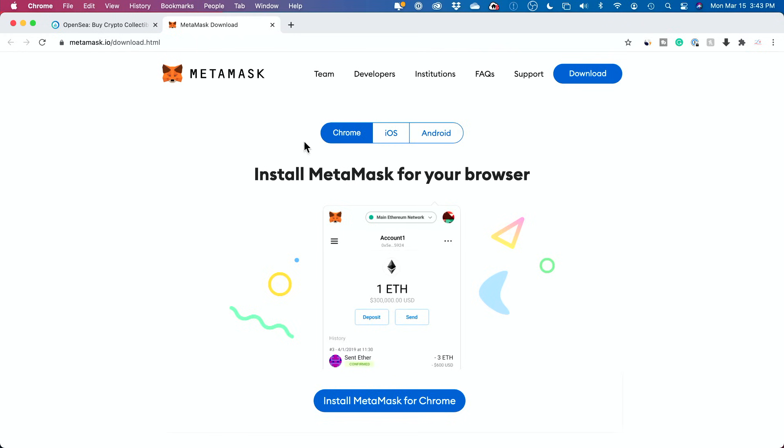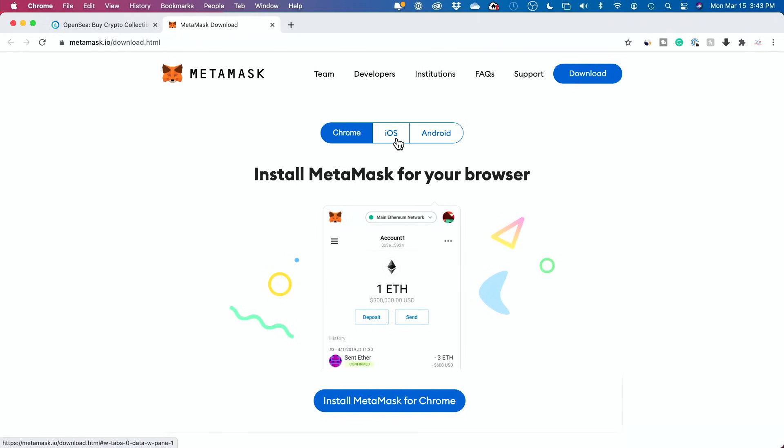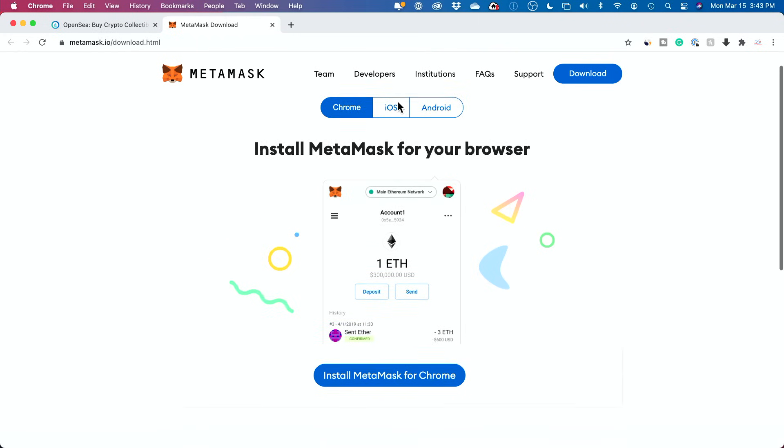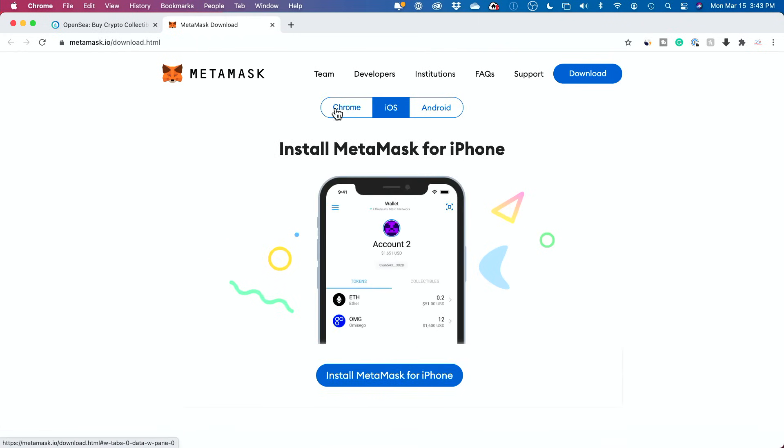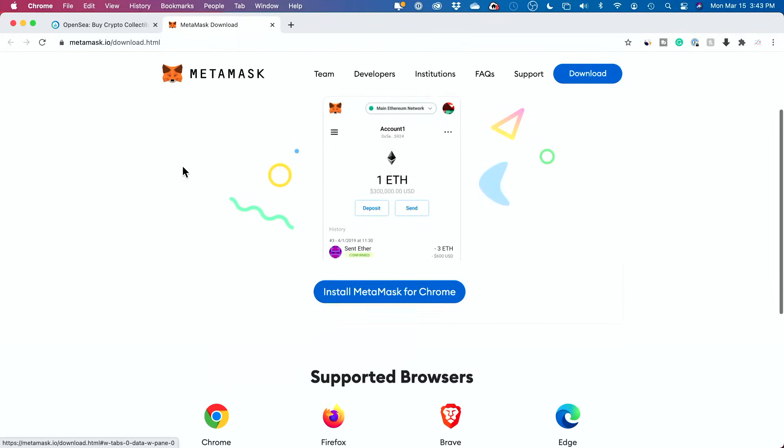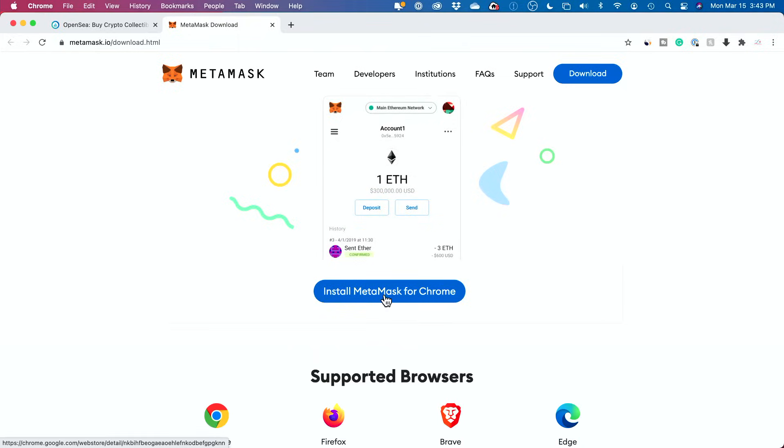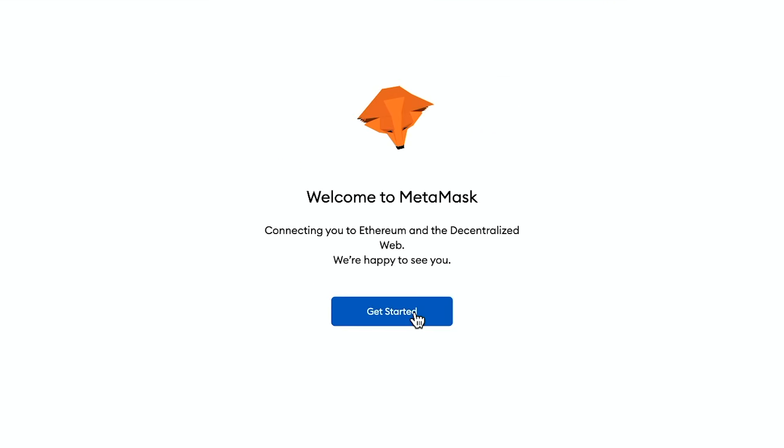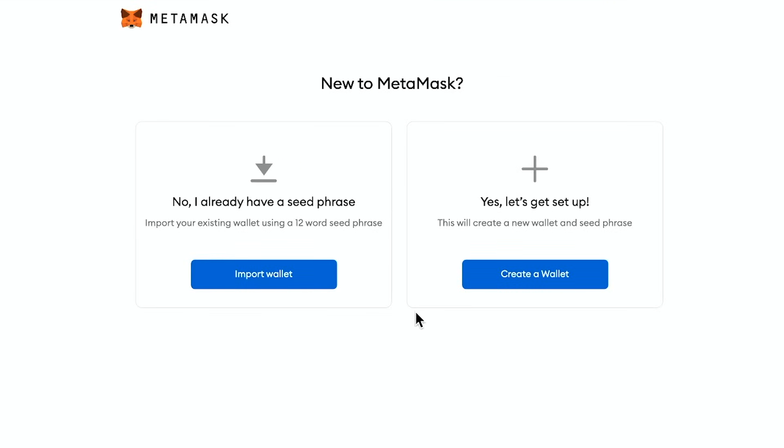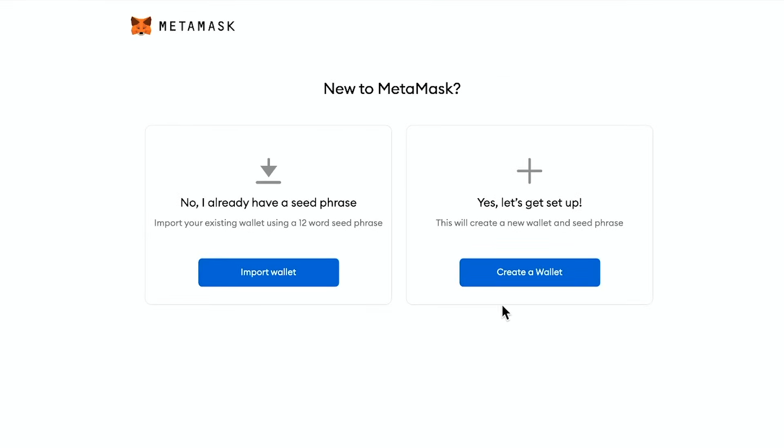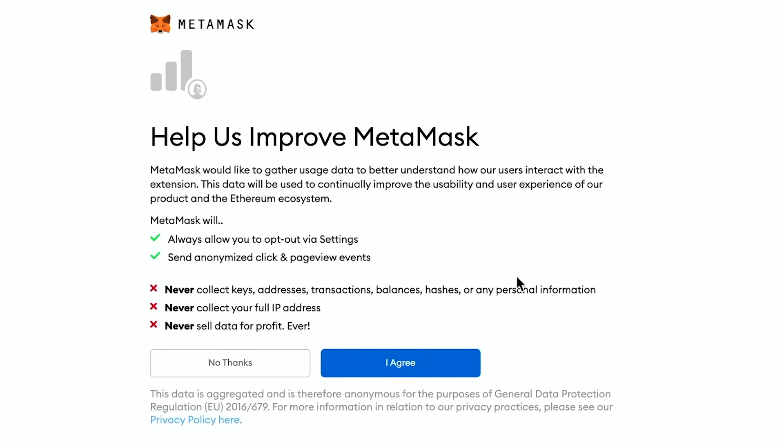Okay. So again, you could get it for Chrome, iOS or Android. So it is available for mobile, but I'm going to get it right here on Chrome and I'll press get started on it. And you could see, you could create a wallet or you could import a wallet if you already have a wallet. I'm actually just going to create a wallet here.